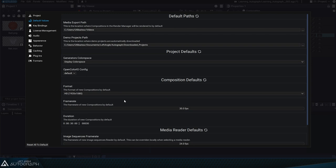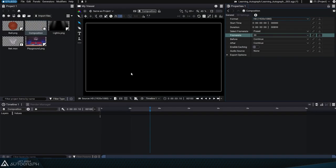We'll click outside of this window to confirm our choices. The next time we click on the composition creation button, these parameters will be used.